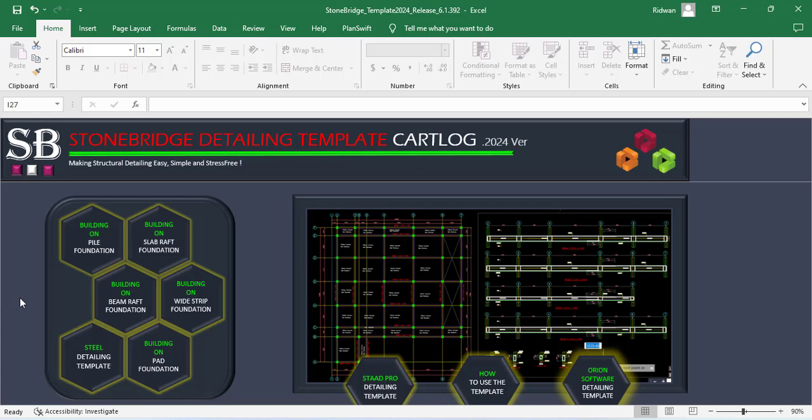Basically, what the Stonebridge Template does is that it makes your detailing work easier and faster. It has series of detail drawings done in AutoCAD which you can use. You can just pick anyone and then use it as a template for your detail works and that will make your work easier and faster.